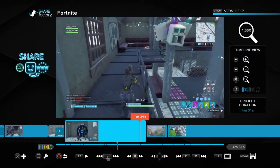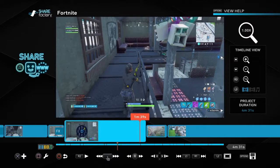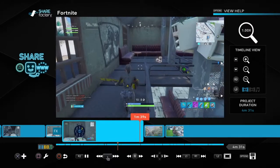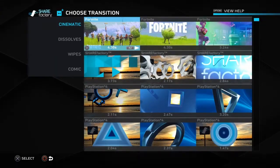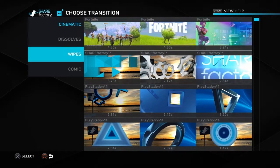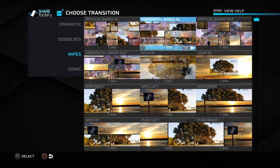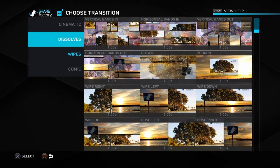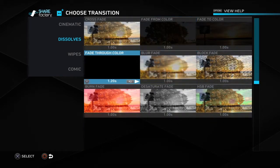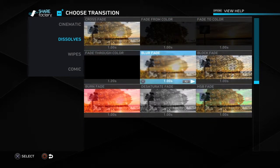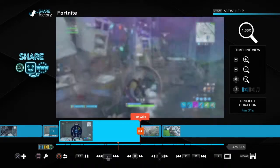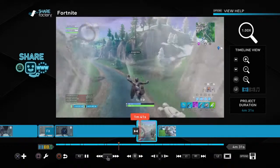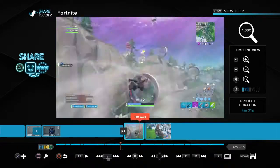So that's basically how to do that. Basically, how to do a dissolve, or like a fade through color, or blur fade — press it, and then it will do that.